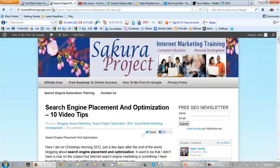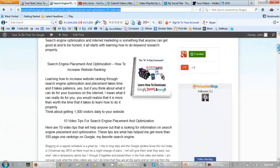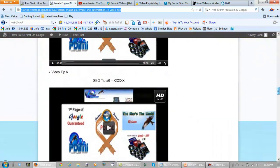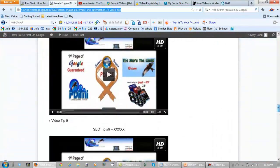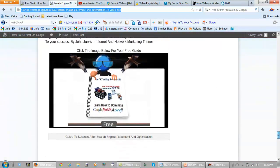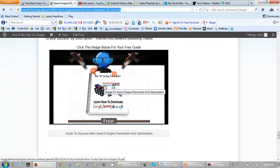If you happened to land on just one of these video tips, you can see all ten of them at howtobefirst on this website right here — there are ten different video tips. At the bottom of this page is a free guide, it's a 'K a Day' ebook, and it's yours for visiting. Bye for now.